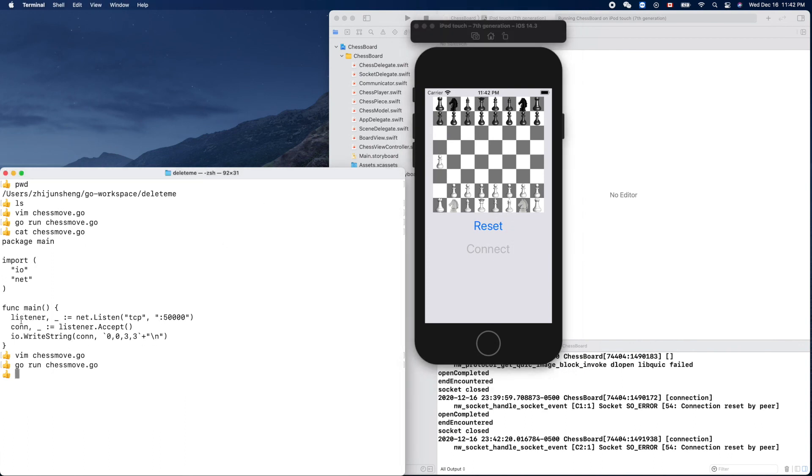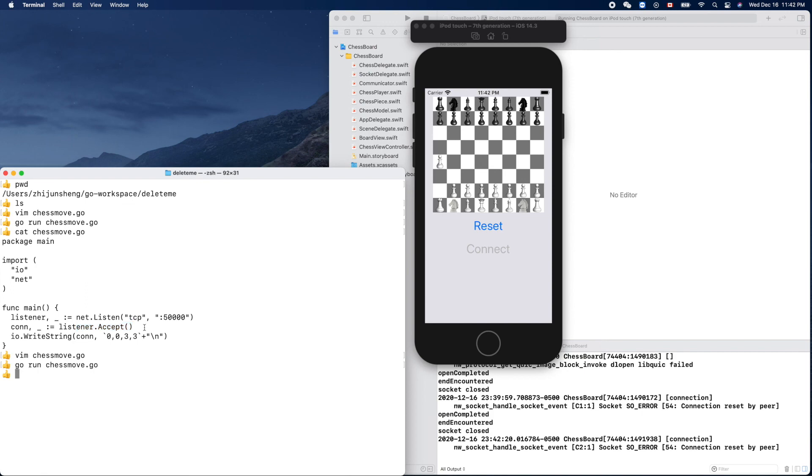There's no loop here. After this blocking - this is blocking code - after we accept the connection request from the client, it moves on to this line and sends out the data and quits. Okay, that's it. Thank you for watching, see you next time.